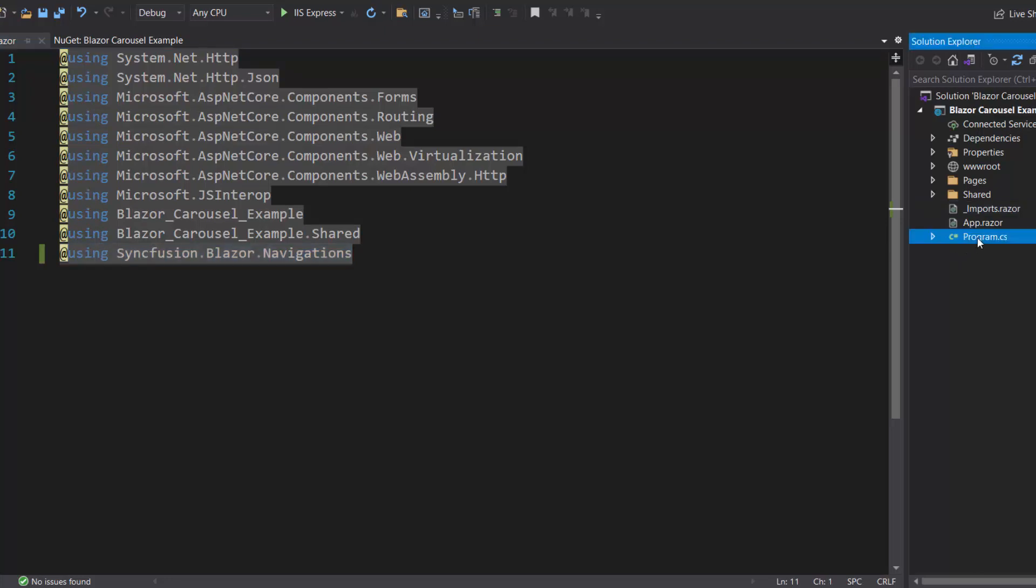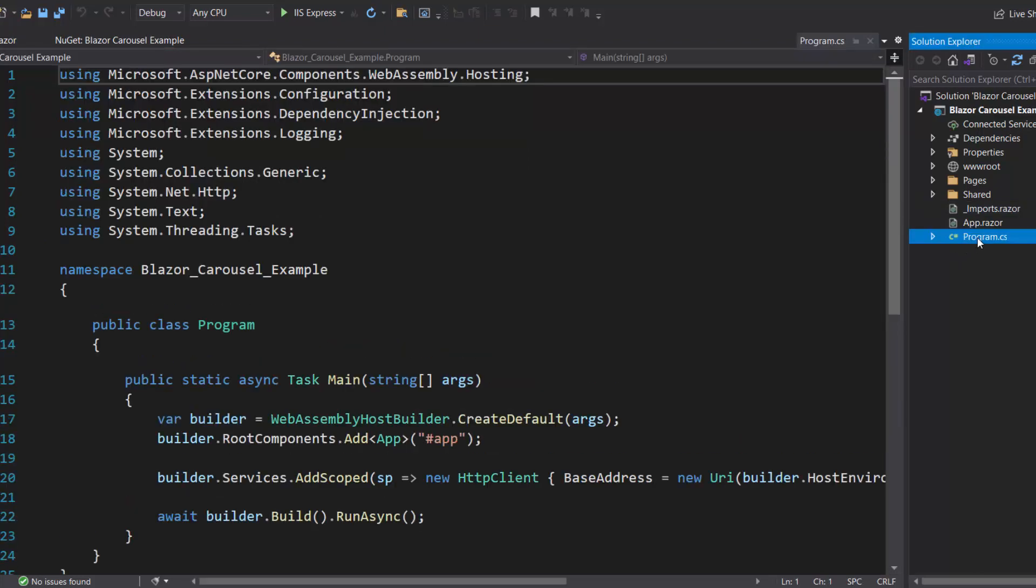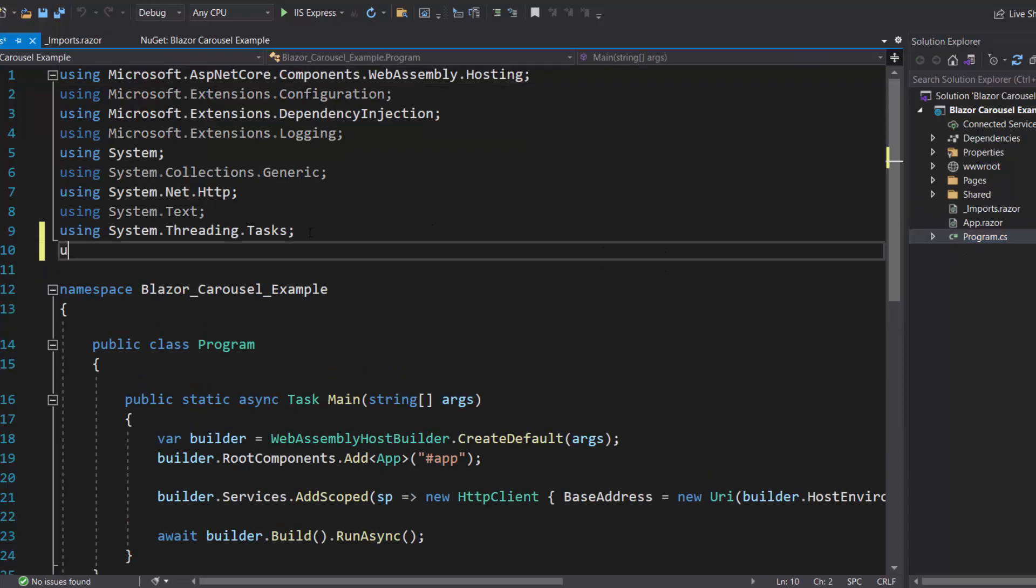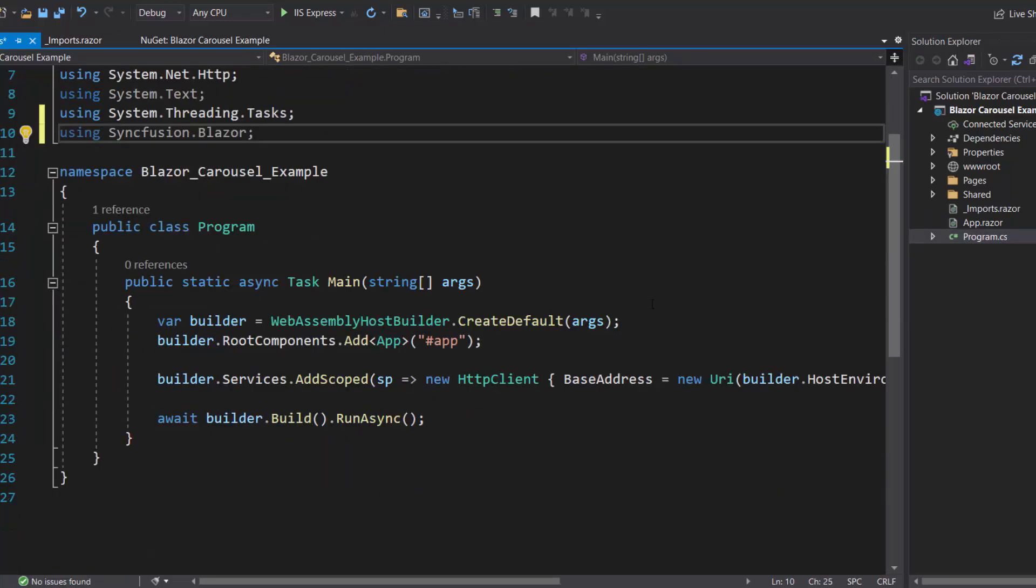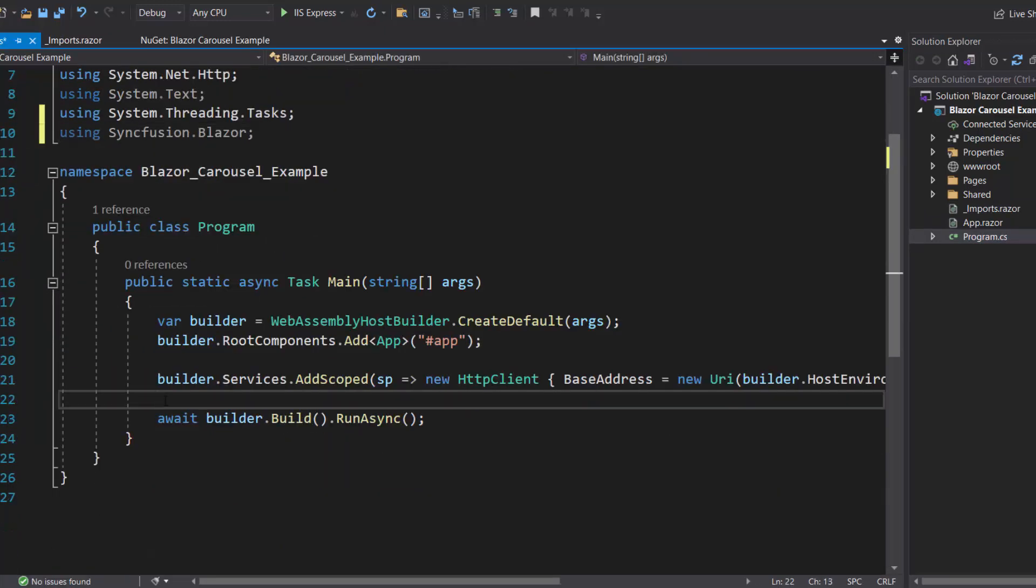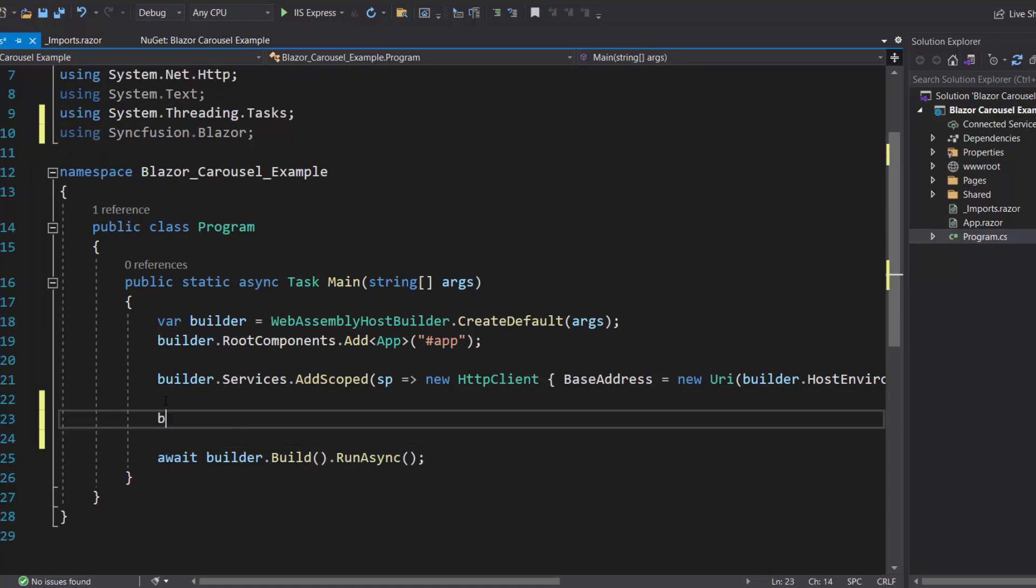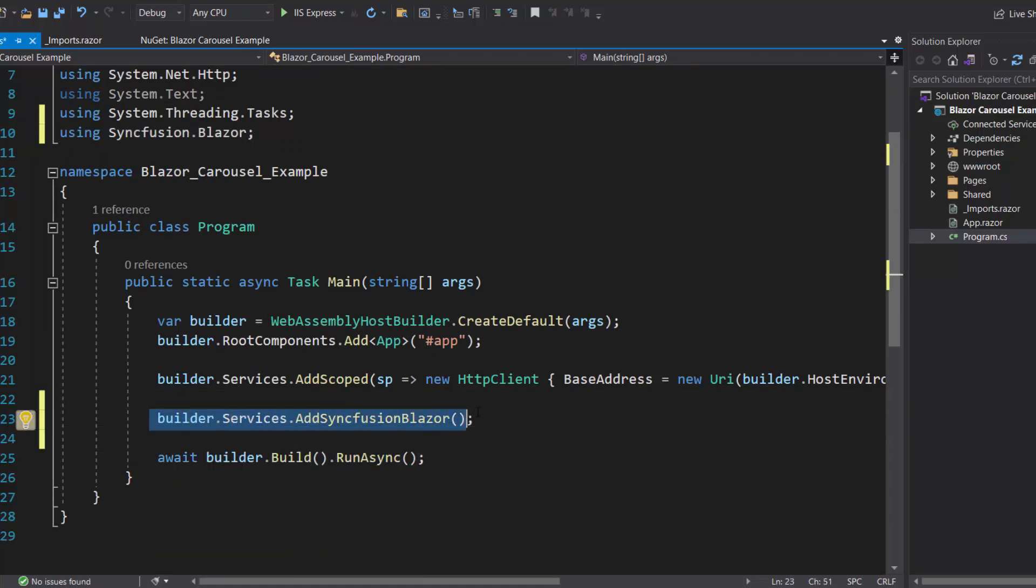Next, I open the program.cs file and add the Syncfusion Blazor namespace. Then I register the Syncfusion Blazor service by calling the method add Syncfusion Blazor within this main method.